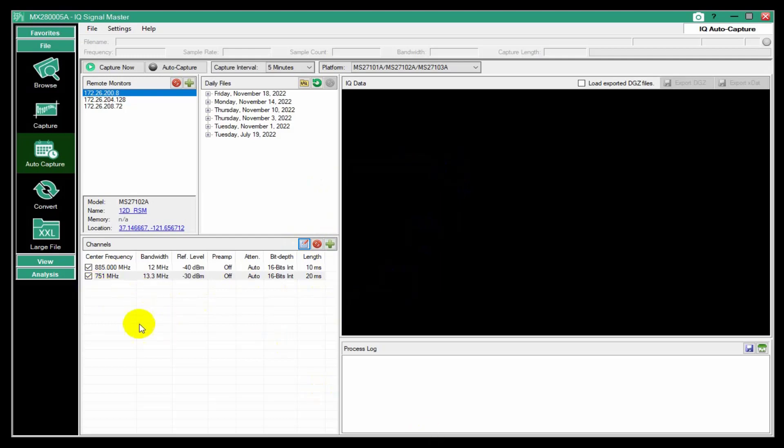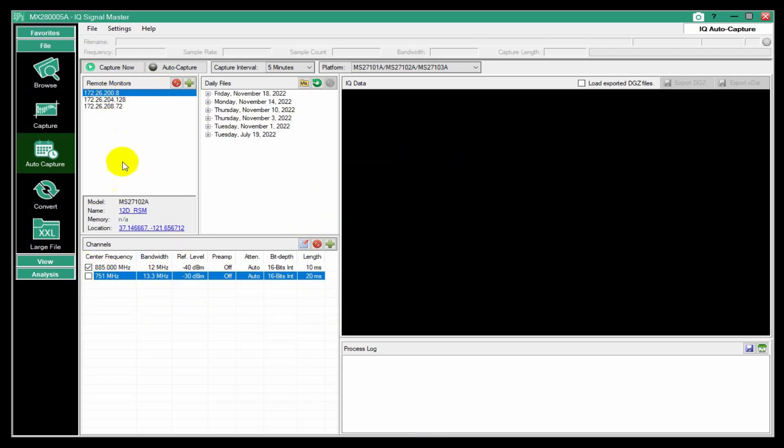And once that's defined, and I think for the test, I'm just going to have one active here. So have these three RSMs specified and a channel. And if I just hit capture now, it'll go out and do it immediately.